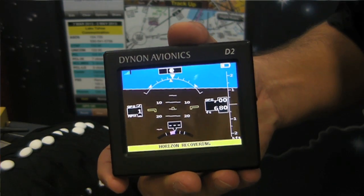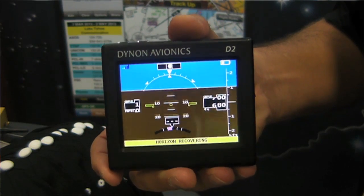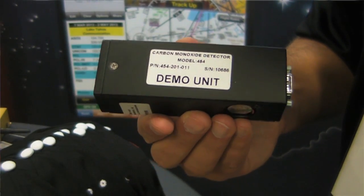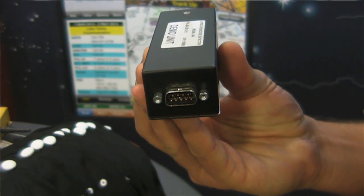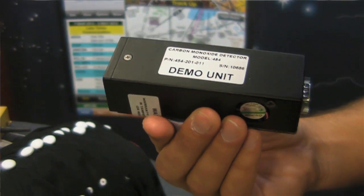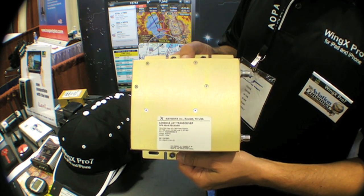WingX recently introduced support for the new Dynon Avionics D2, which extends the D1 by adding attitude indication — pitch and bank — and sends that data via Wi-Fi to WingX, integrating it with synthetic vision and the attitude indicator. WingX now also supports Guardian Avionics, so you can interface WingX with the G1000, 900, 430, 530, and the KLN, getting real GPS data from those units. They've also added support for the new NavWorks ADS-B600B, providing ADS-B in and out, which makes WingX the first iPad app to support ADS-B in and out.